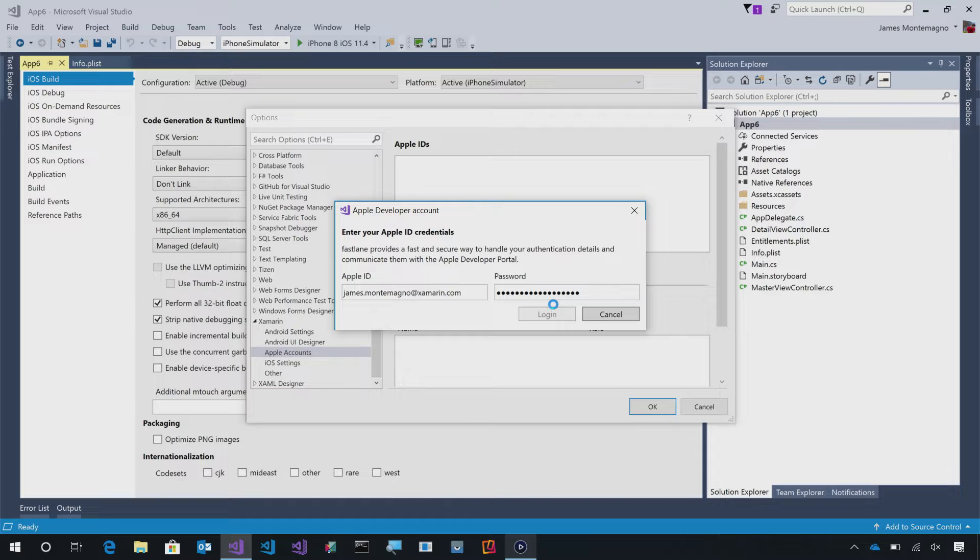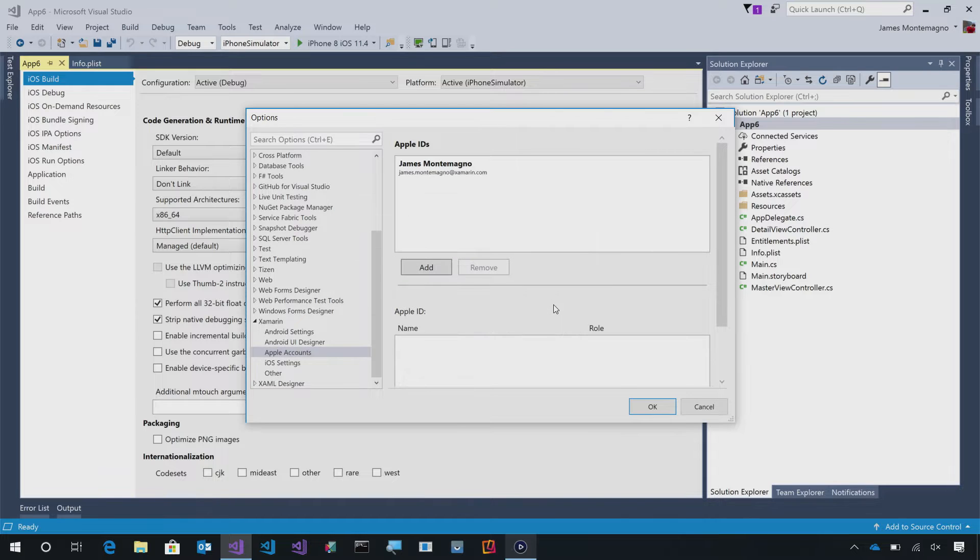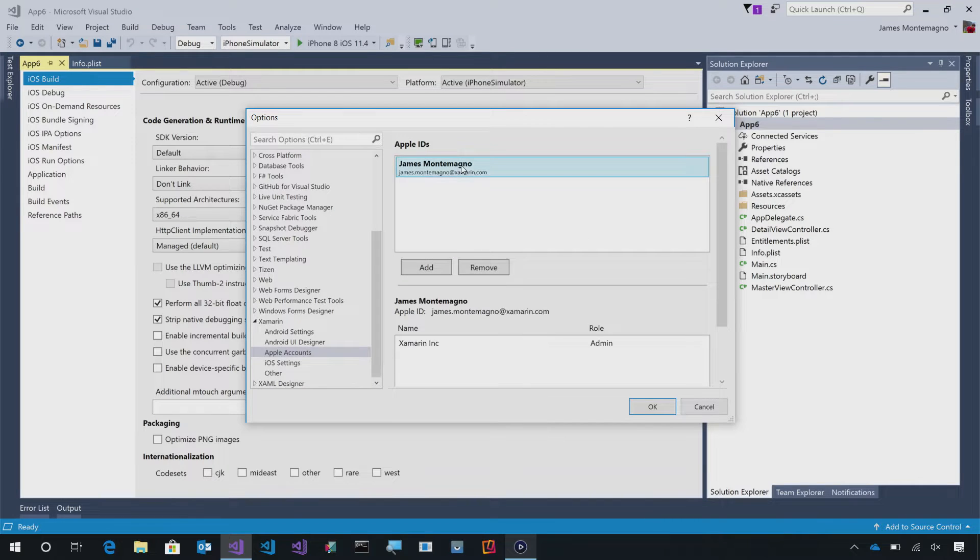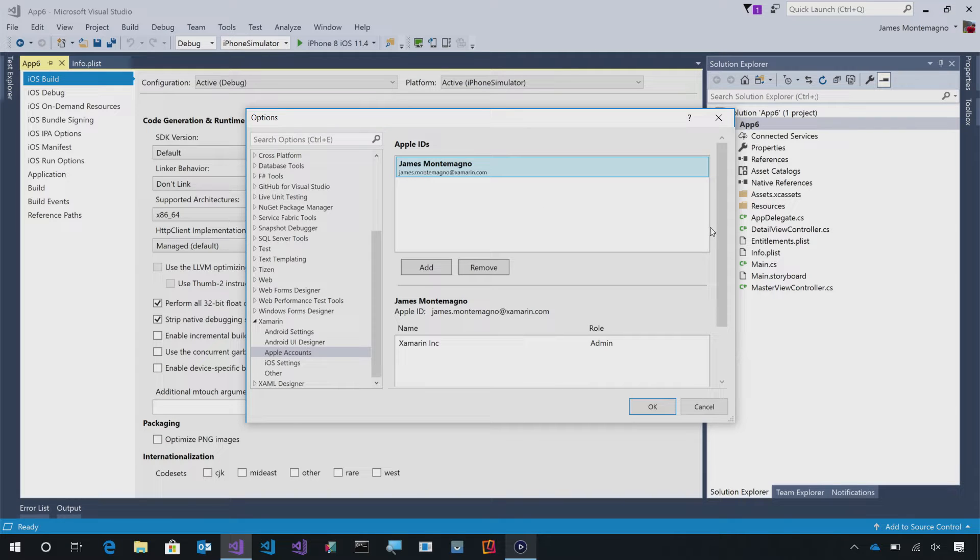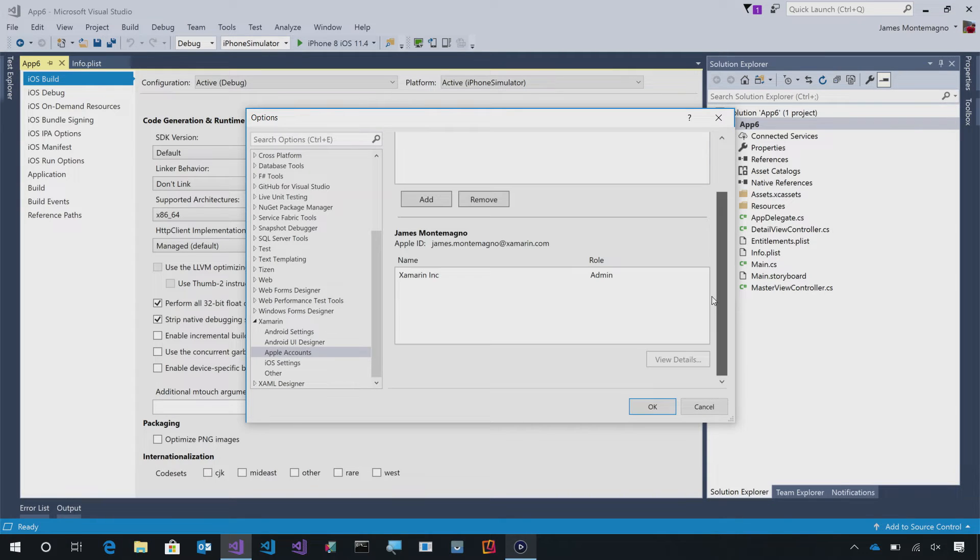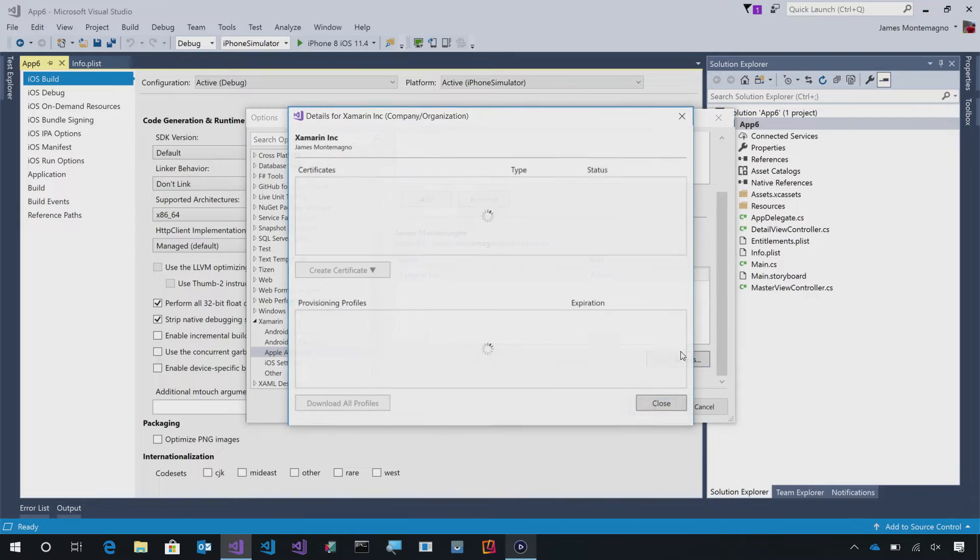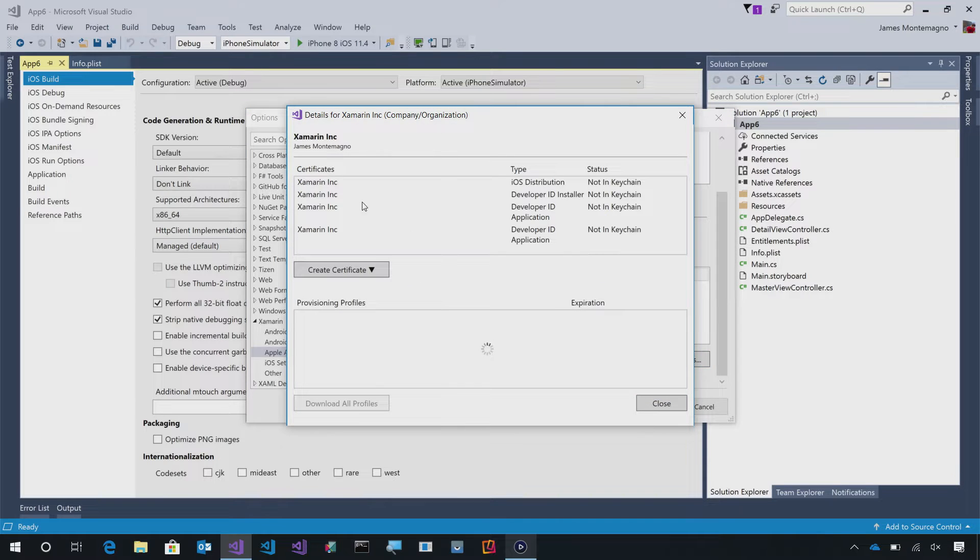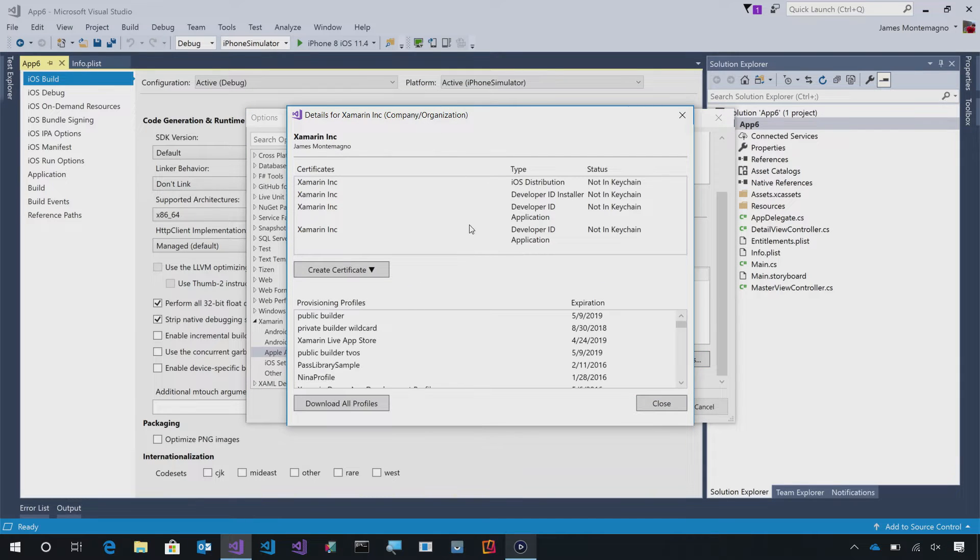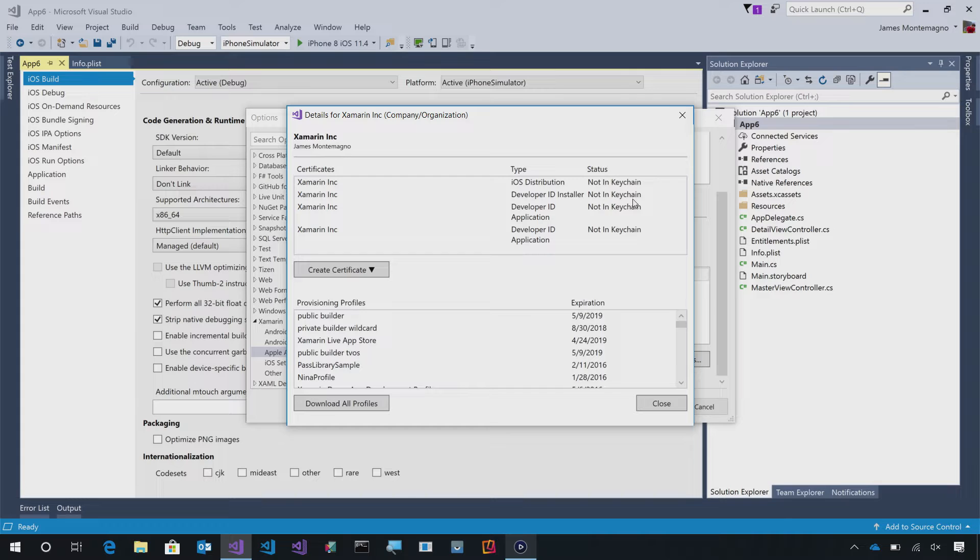As long as I have Fastlane and everything installed, this will provide the fast and secure way to get access to my account. Here I've gone ahead and I have my Apple ID. I have my actual account, and I can view details. This will pull up all of my certificates and identify what's in my keychain or not in my keychain automatically.